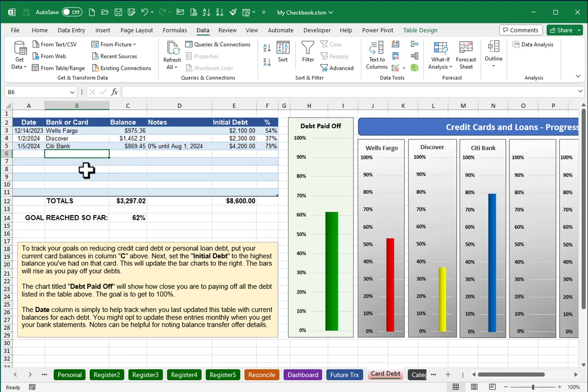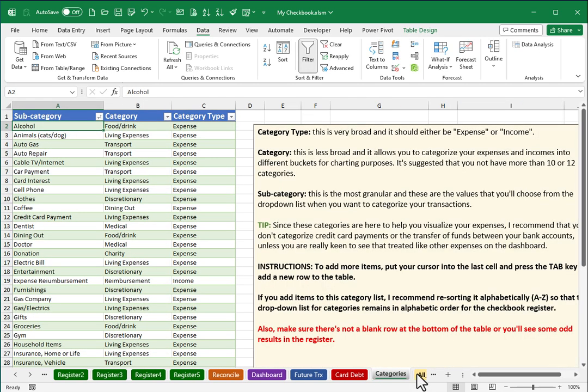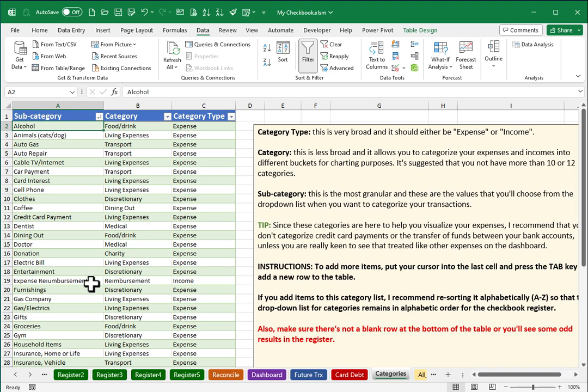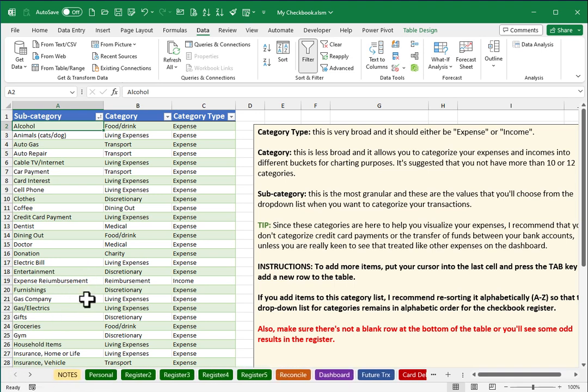Populate that with ones that make sense to you, and as you start to use the spreadsheet, you'll likely want to visit the category screen to make sure that these subcategories and categories make sense to the way that you'd like to track your spending. And that is a super quick walkthrough of just getting initially set up with the spreadsheet. I hope you enjoy.